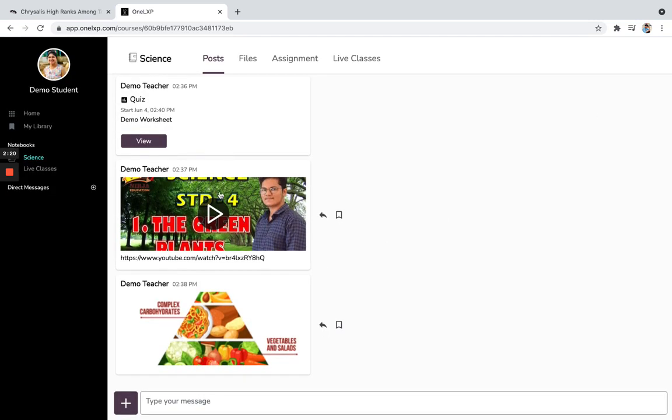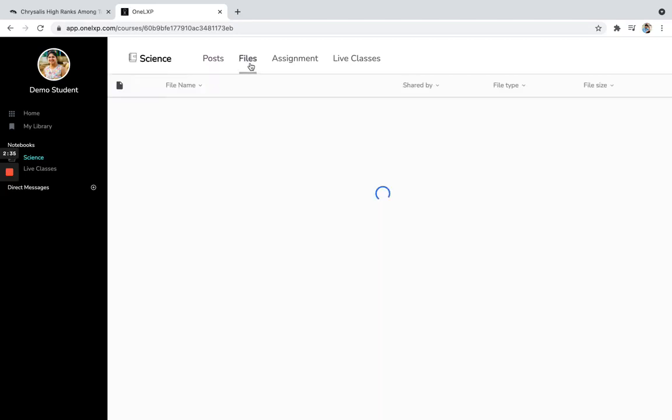Also, there is a quiz or a demo. So that's how you can do on the files. If you go to the files, so you can see all the files arranged in one place.